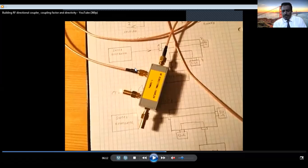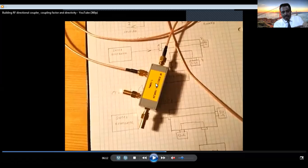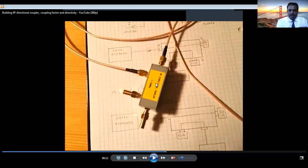How much power is sampled depends on C. C = 10 log(P1/P3). When you buy a coupler, you will see C on the specification — it can be a 10 dB coupler, a 20 dB coupler, and so on. C tells us how much power is coupled or sampled to the coupled port.